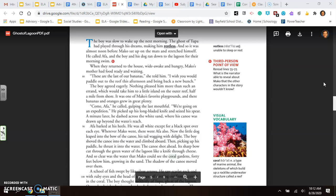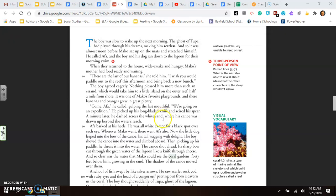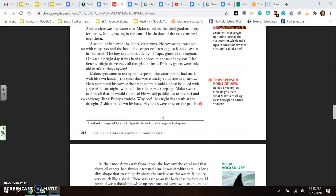And so clear was the water that Mako could see the coral gardens, forty feet below him, growing in the sand. The shadow of the canoe moved over them. A school of fish swept by like silver arrows. He saw scarlet rock cod with ruby eyes and the head of a conger eel peering out from a cavern in the coral. The boy thought suddenly of Tupa, ghost of the lagoon. On such a bright day, it was hard to believe in ghosts of any sort. The fierce sunlight drove away all of them. Perhaps ghosts were only old men's stories anyway. Mako's eyes came to rest upon his spear. The spear that he had made with his own hands. The spear that was as straight and true as an arrow. He remembered his vow the night before. Could a ghost be killed with a spear? Some night, when all the village was sleeping, Mako swore to himself he would find out. He would paddle out to the reef and challenge Tupa. Perhaps tonight. Why not?